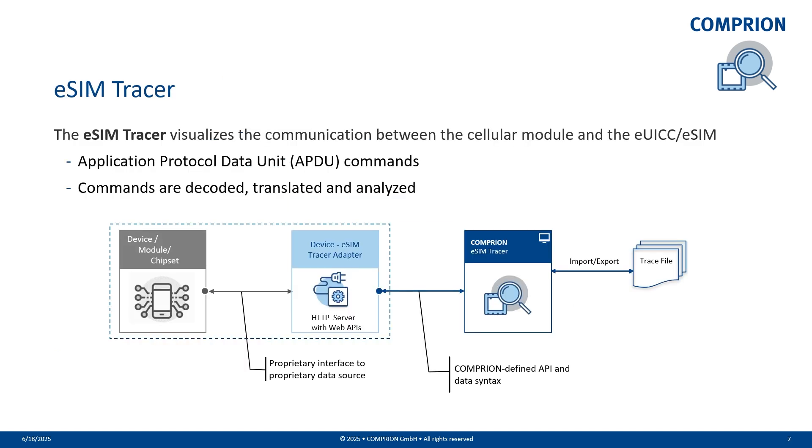The Comprion eSIM Tracer monitoring tool, which is in dark blue on the screen, accesses the data from the device eSIM Tracer adapter and decodes and translates the APDUs and also visualizes them on the screen. Then these APDUs can be used by the tester to analyze the communication between the eSIM and the baseband.